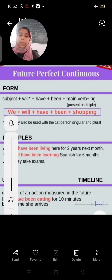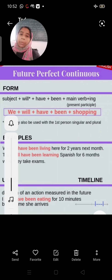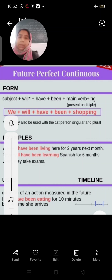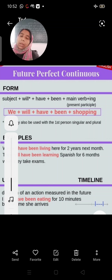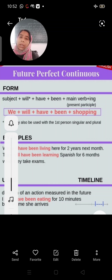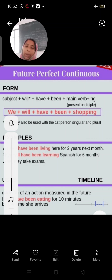So I hope future tense is clear. Do these formulas with examples in your notebooks, and we will do a deeper discussion with exercises in our classes. I hope future tense is clear.